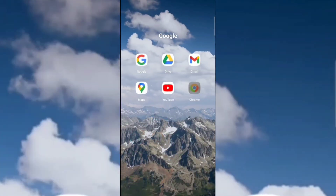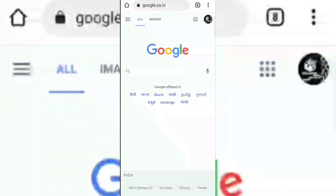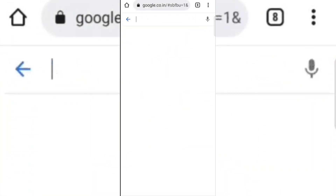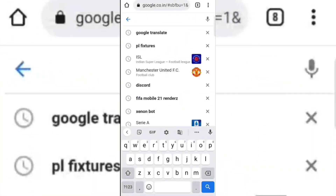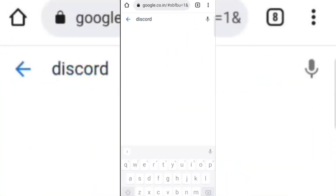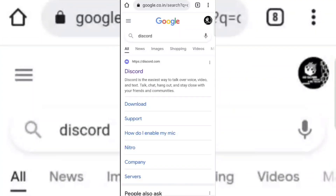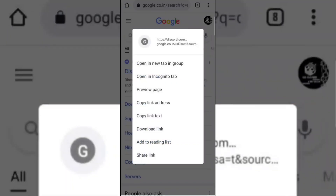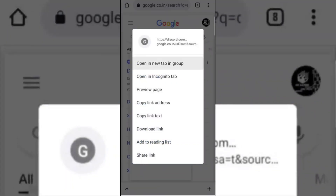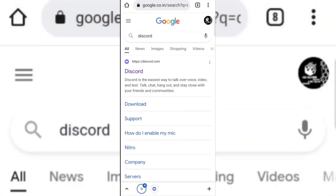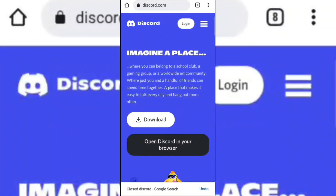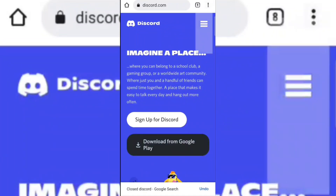Open any browser and search Discord. Open it in a new tab, then select desktop site.